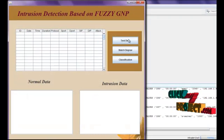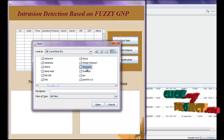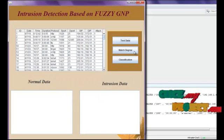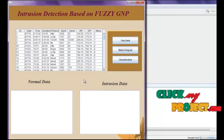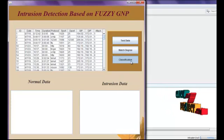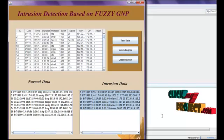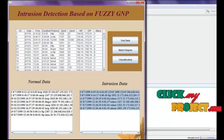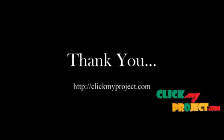The next process is classification. We load the test data by clicking test.txt and opening it. We calculate the match degree between our testing data and the updated fuzzy rules for both intrusion and normal rules, then click classification. The testing data values are classified as either normal data or intrusion data. Our testing data are successfully classified as normal and intrusion. Thanks for listening.